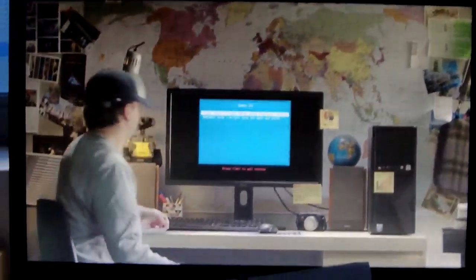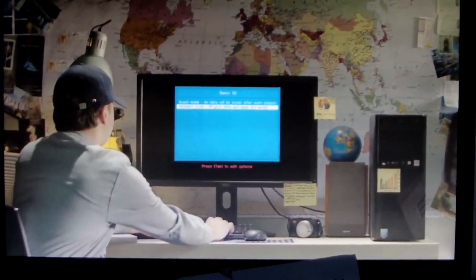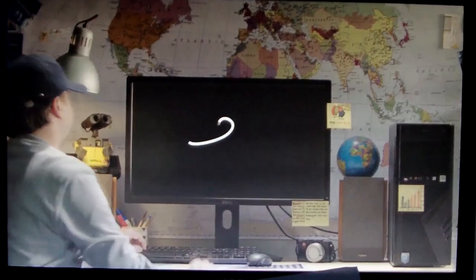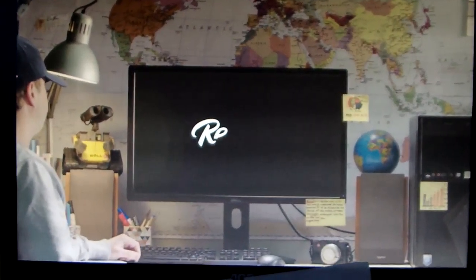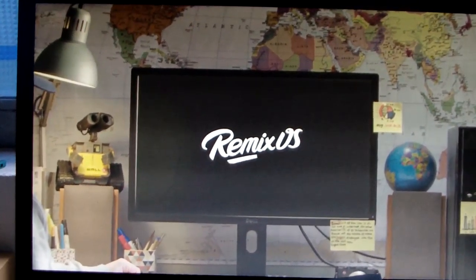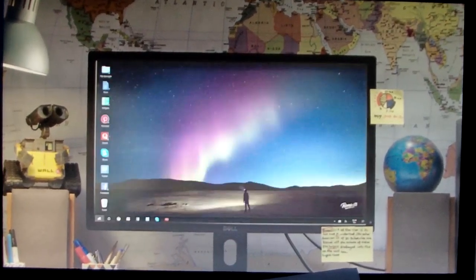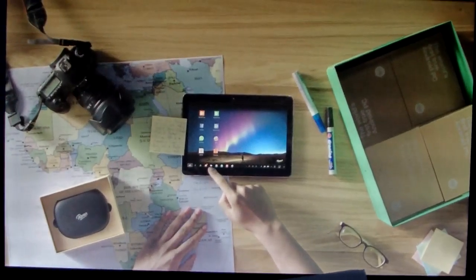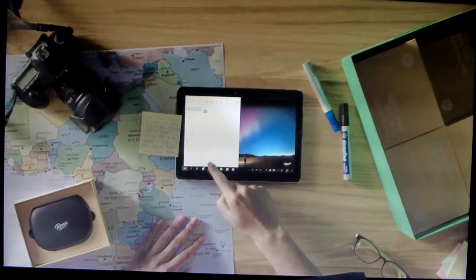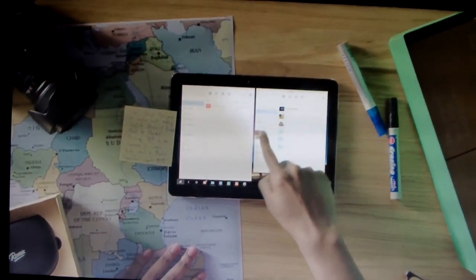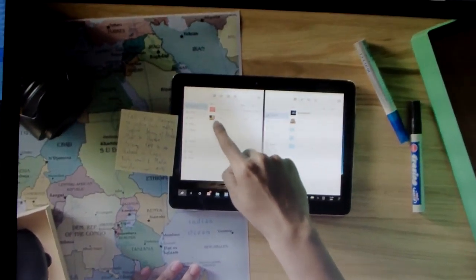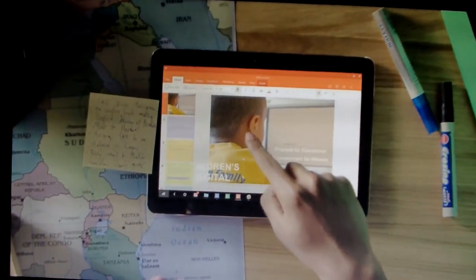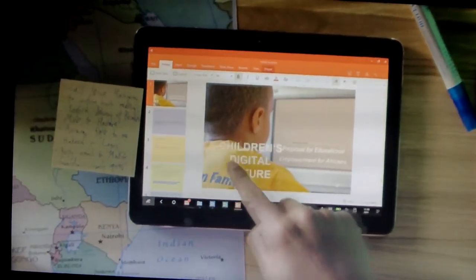Remember the first time you turned on a computer? The realization that a whole new world of possibilities could be unlocked in a digital reality. Exploring new horizons, transforming age-old paradigms, and inspiring a better future.